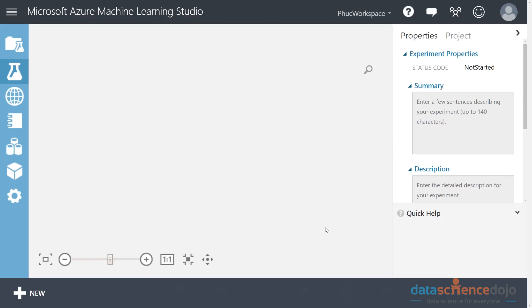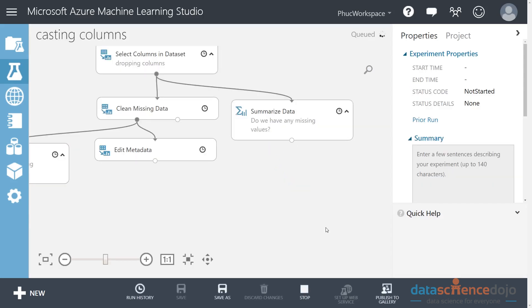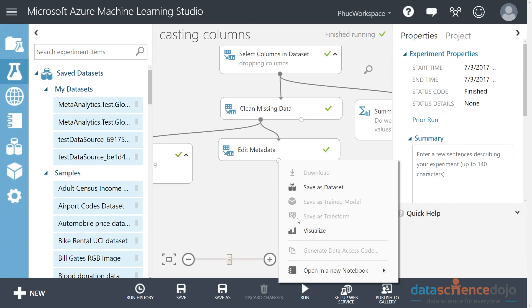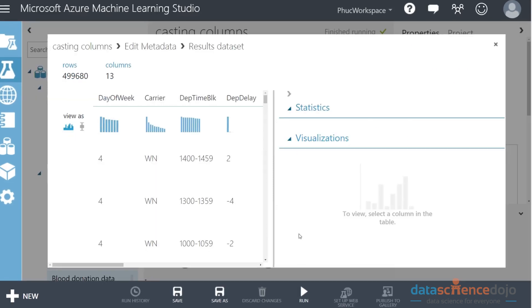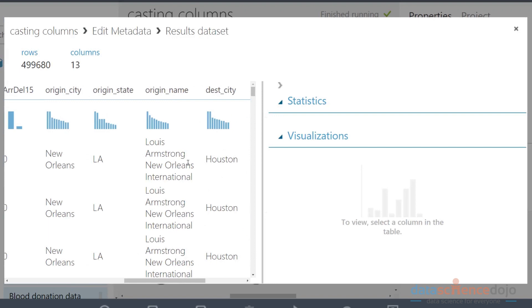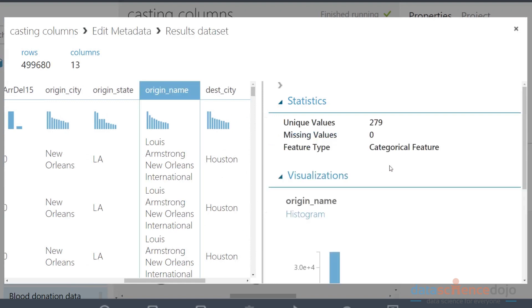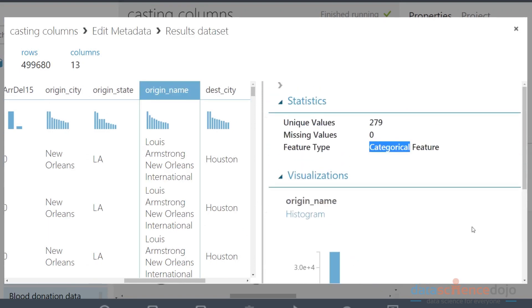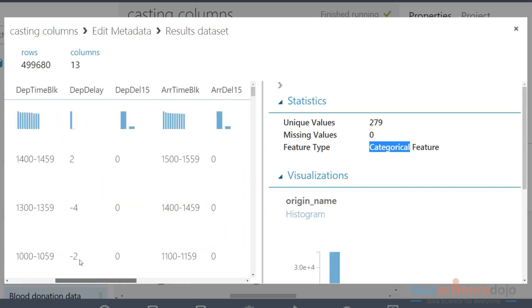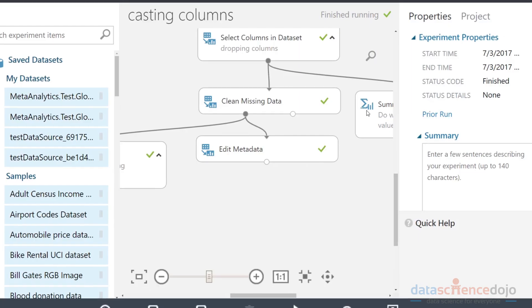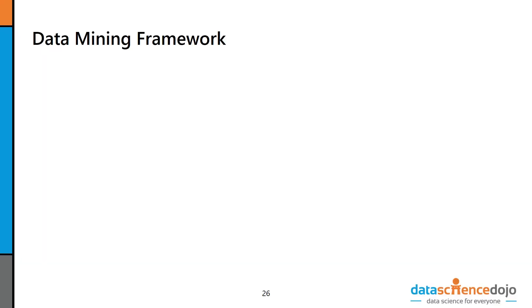Connect the output of the clean missing data to the input of the edit metadata module. Now we can launch the column selector and select which columns we want to be transformed. Our transform is we're going to convert everything to categorical. Since we only have one thing that isn't category, departure delay, I'm going to do a Control A which selects everything, then say I want all the features to be part of the transformation except departure delay. Notice that departure delay is not going to be affected in this transformation, but every other column will be.